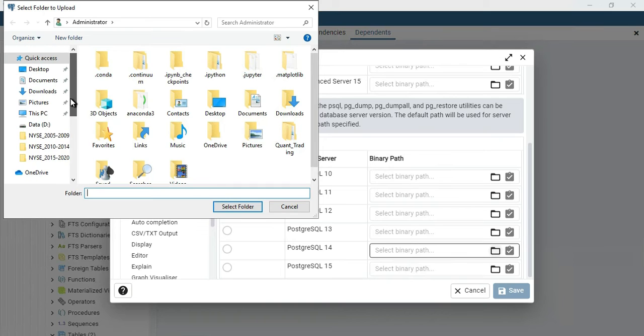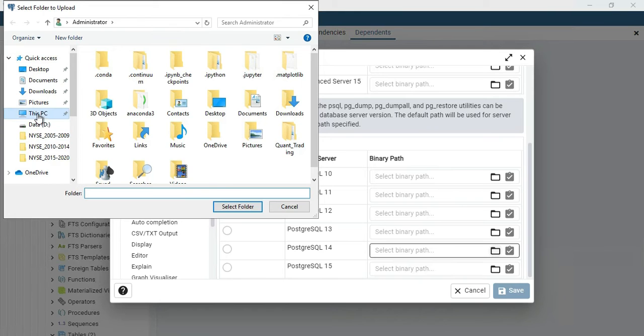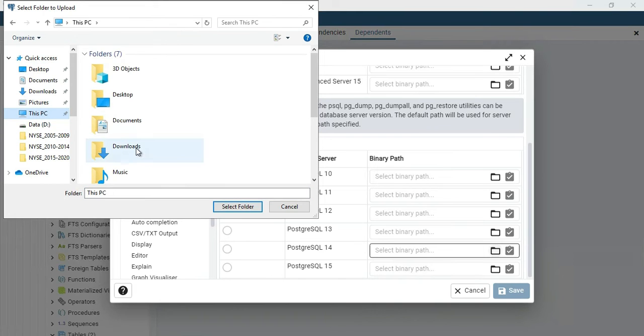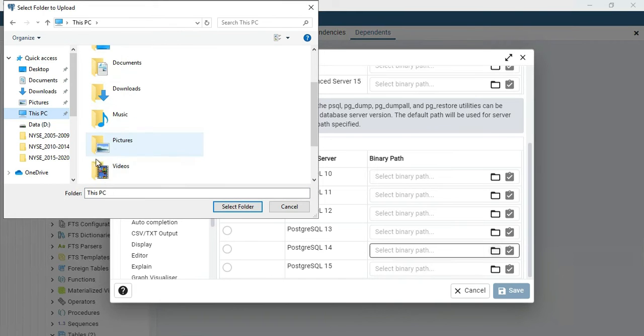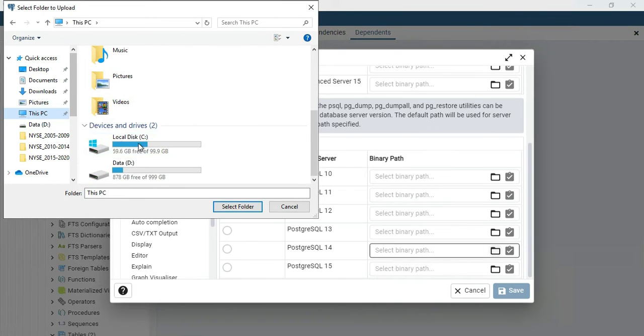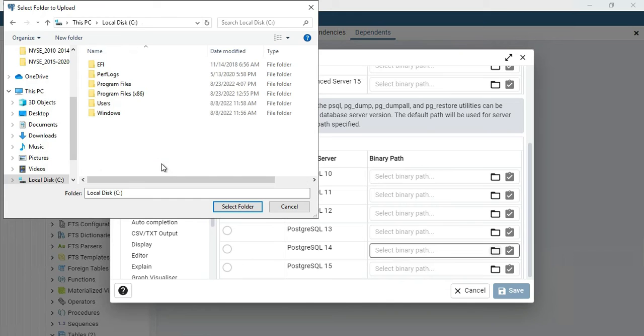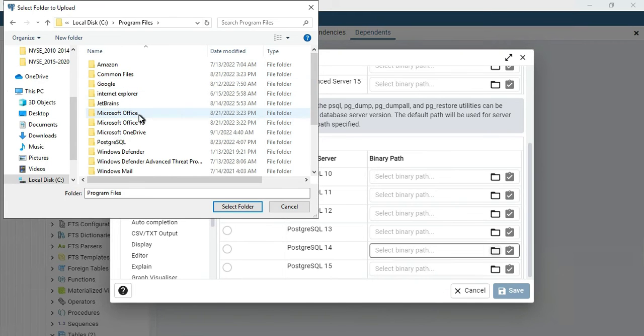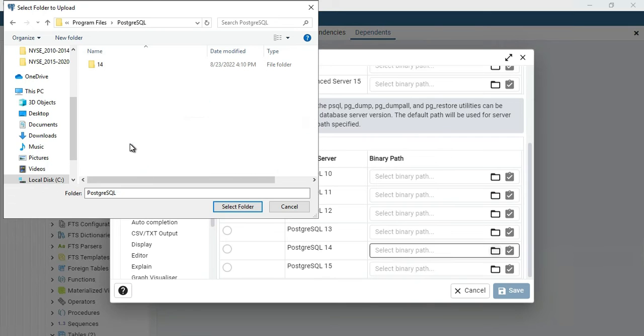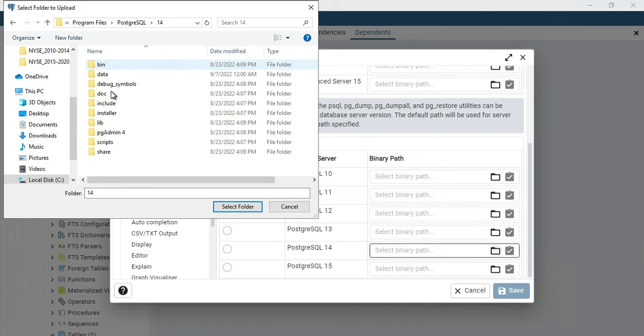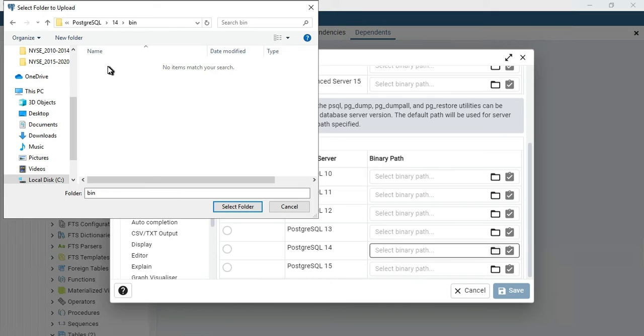I'm going to click on This PC, then C drive, then Program Files. Here you can see PostgreSQL, then 14, then bin. I'm selecting this path as my binary path. Then select folder.